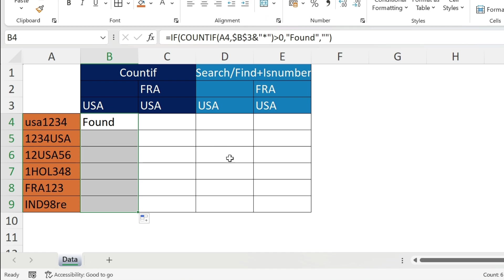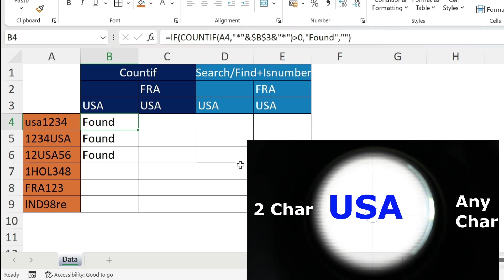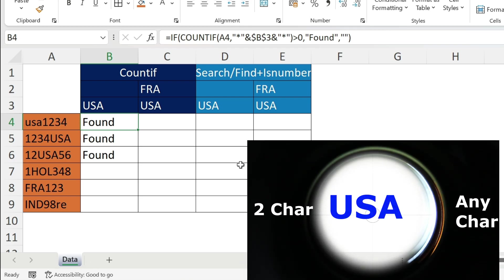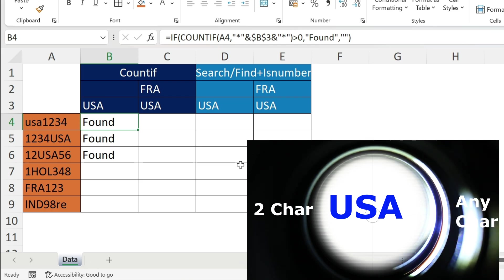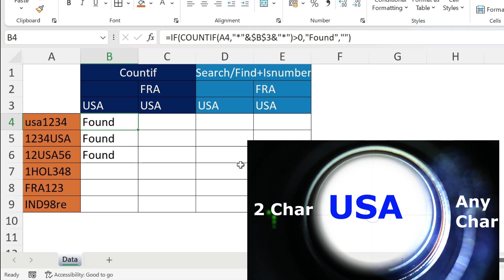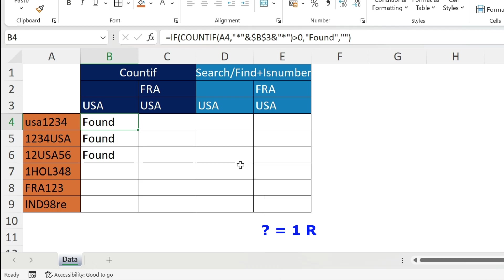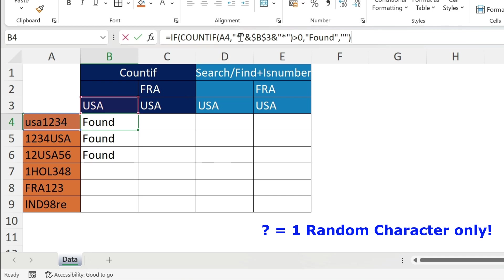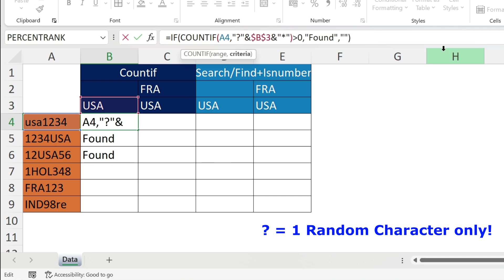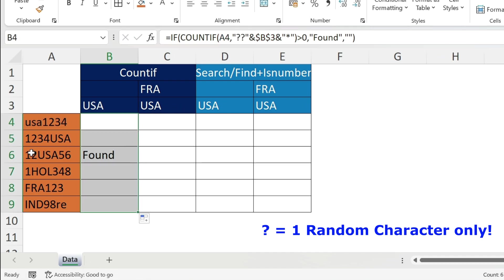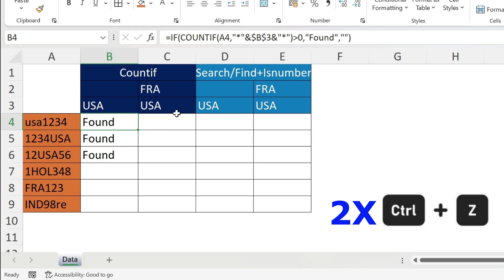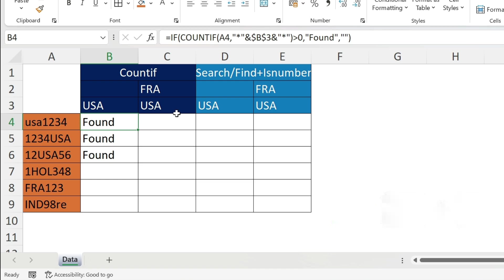Control Z, Control Z. Some of you are snipers - they will tell me I want only two characters and then USA, not any number of random characters. What do we do in this case? We use the question mark. Every question mark is equal to one random character. In my case I want two random characters at the beginning, so question mark, question mark. Press enter, there is nothing here. Double click - only this one meets my criteria.